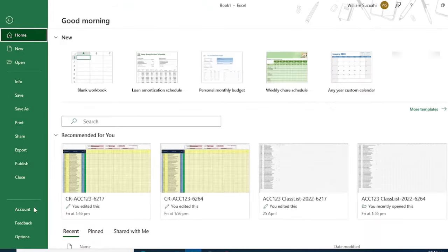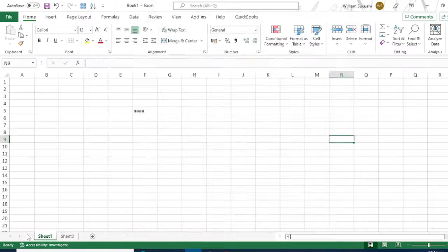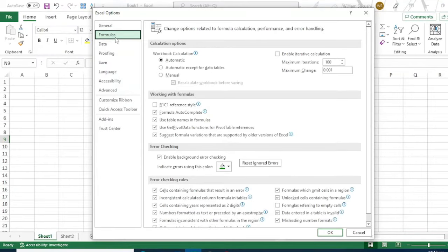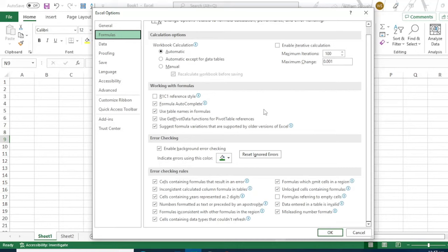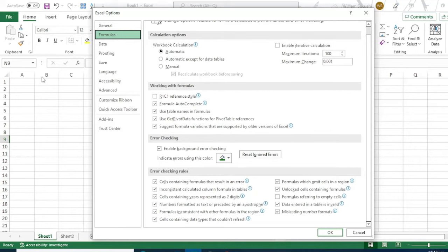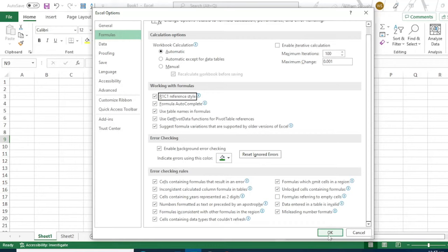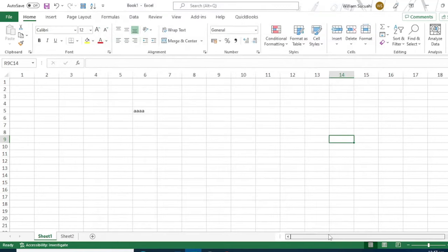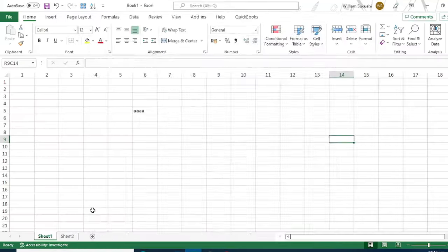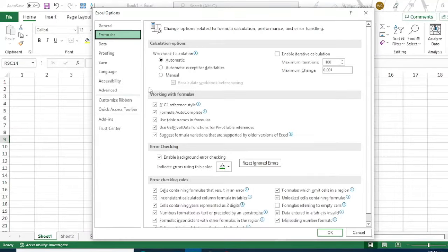Let us go back to options. There are also formulas here. Keep the top section as it is. You can change the column reference. Our column is normally letters. It can be changed to numbers by checking this box. Then click OK and it will change from letter to number. Let's return it to the default setting.